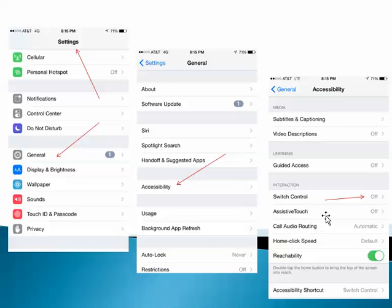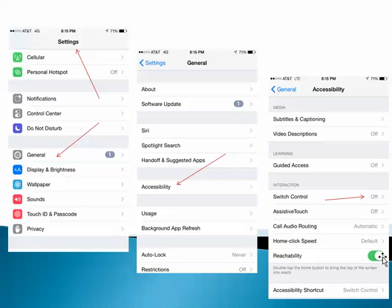If you're seeing blue boxes on your iPhone, this is probably going to be on. It'll look like this little green button right here. You just want to use your finger and swipe that to the left and turn Switch Control off.